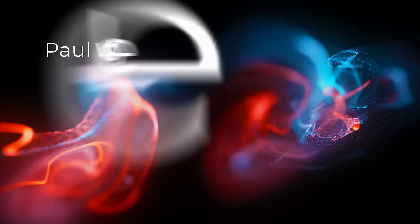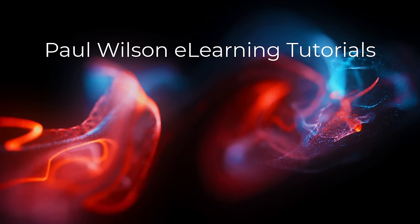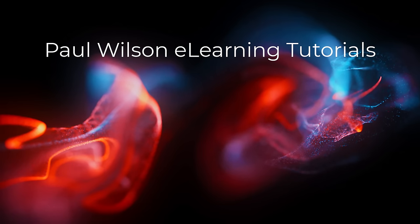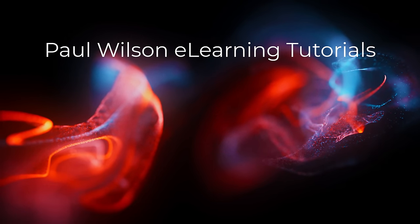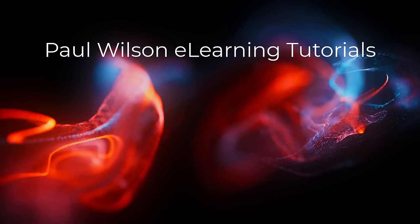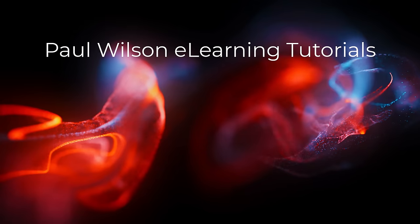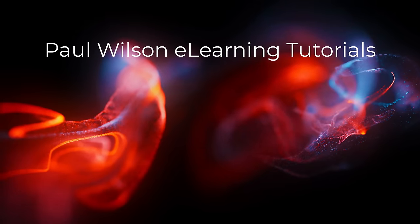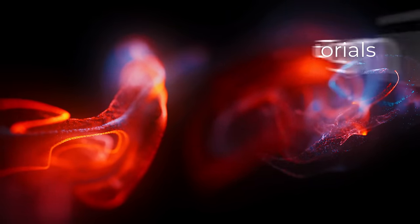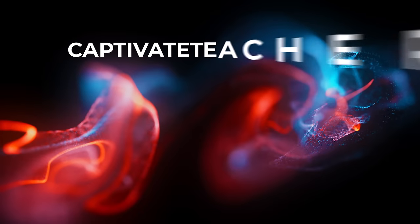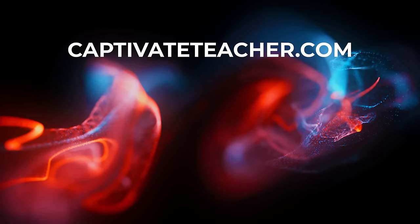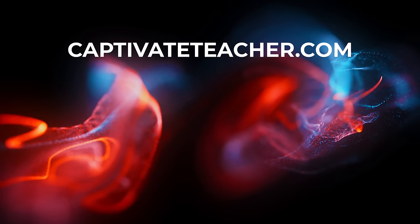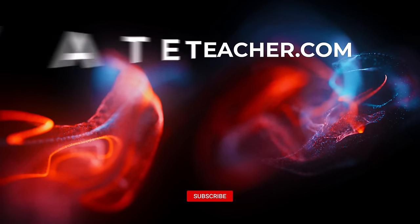If you thought this video was helpful, please like and share it with your colleagues. If you need help with Adobe Captivate, hire Paul for one-on-one instruction. Paul's goal is to focus on lessons based on your specific needs. Visit his website at captivate-teacher.com and don't forget to subscribe to his YouTube channel.